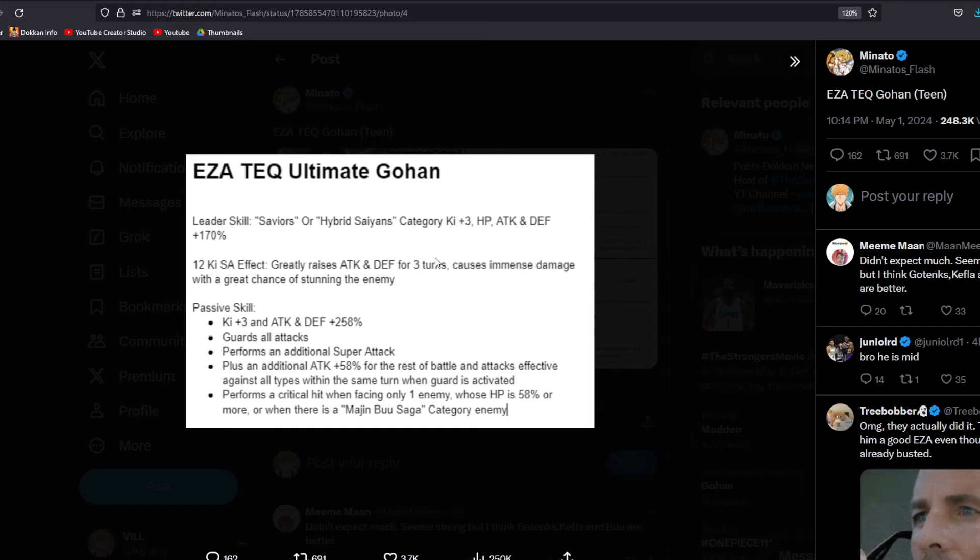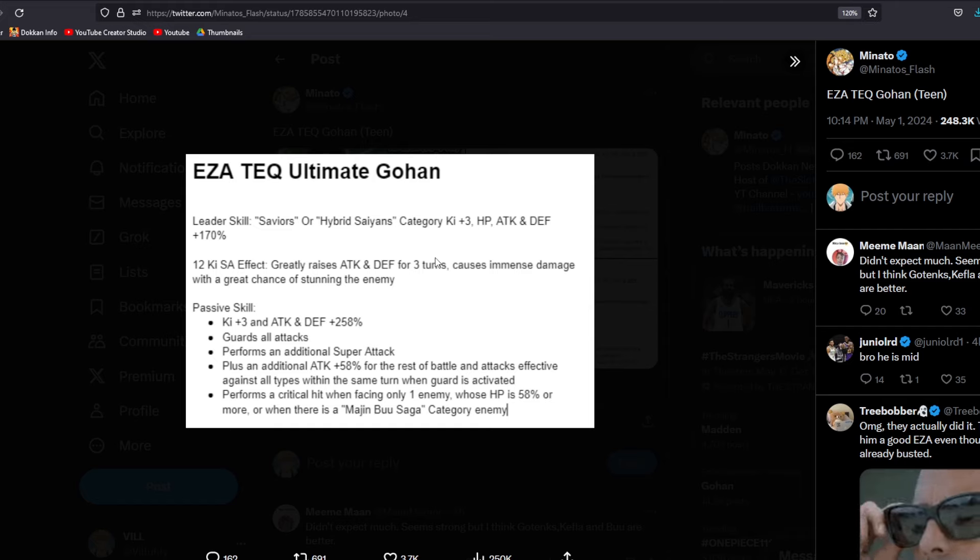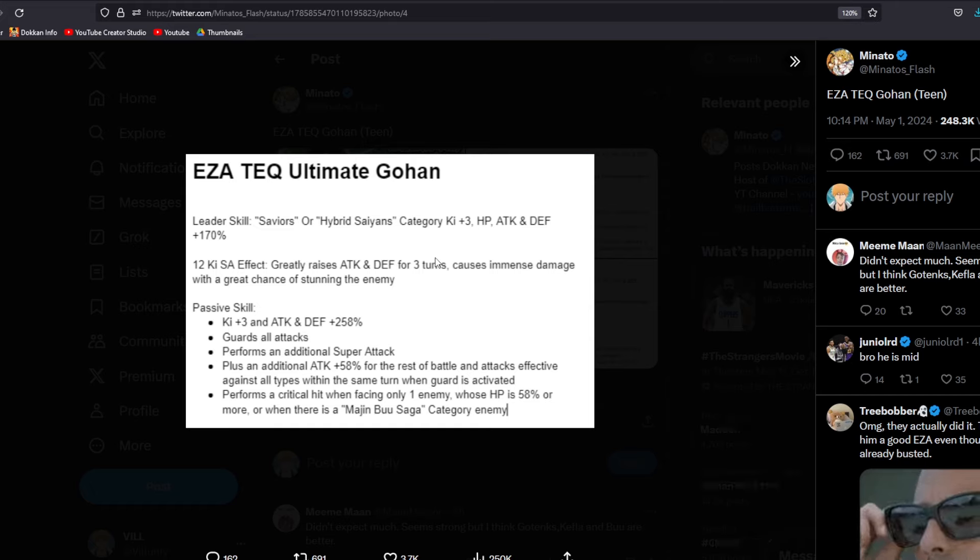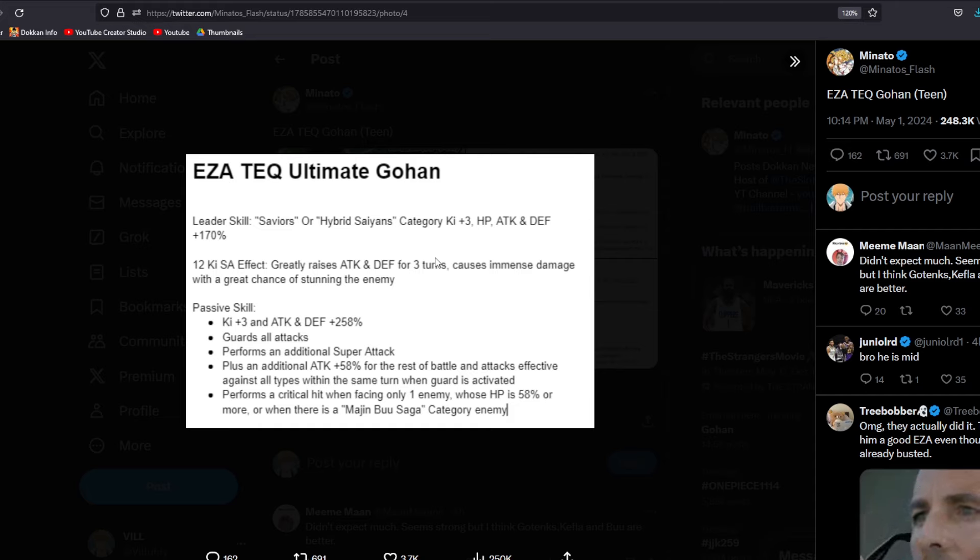But let's go ahead and move on to the passive skill where we're getting Ki plus 3 and then attack and defense plus 258% at the start of turn with guards against all attacks, performing an additional super attack guaranteed. So we're always going to be getting two supers at the very least. And then plus an additional attack plus 58% for the rest of the battle and attacks effective against all types within the same turn when guard is activated. So when he takes that hit.